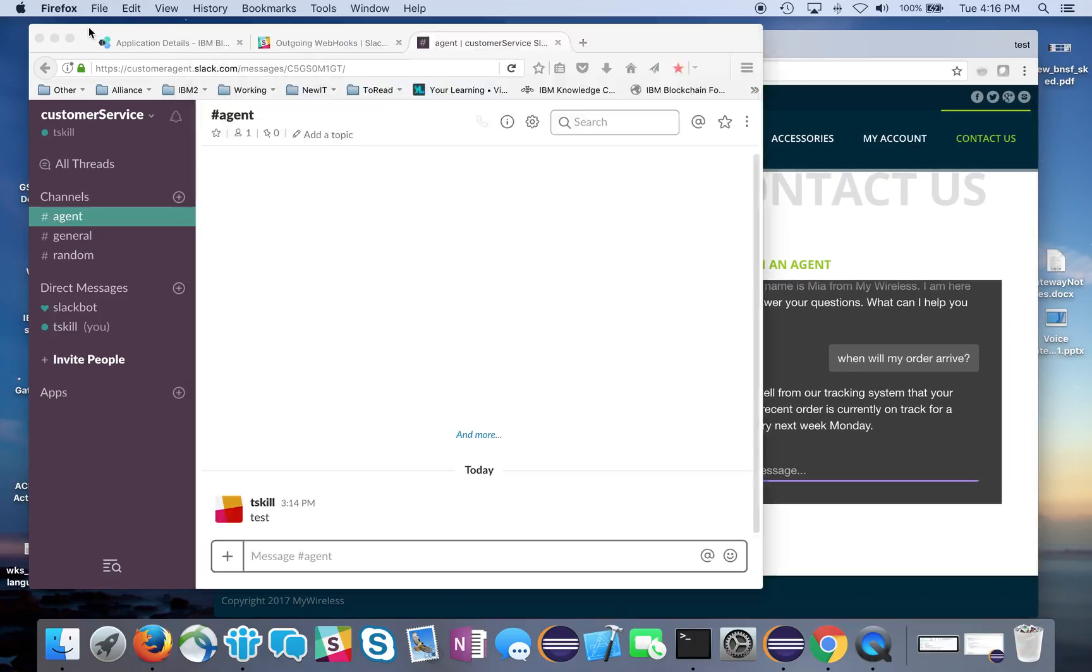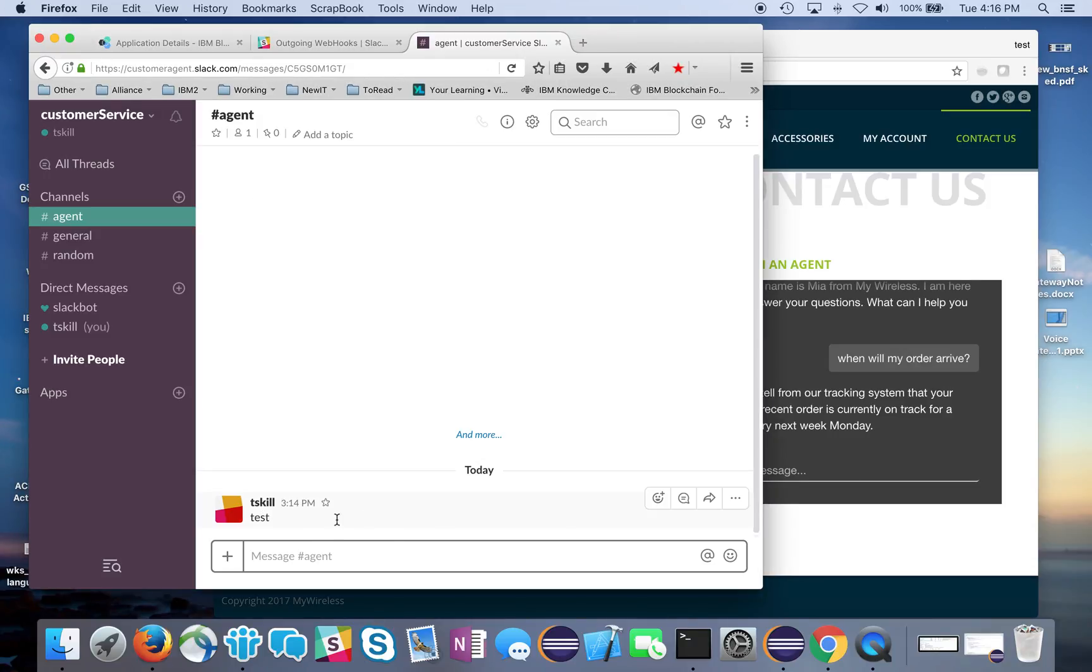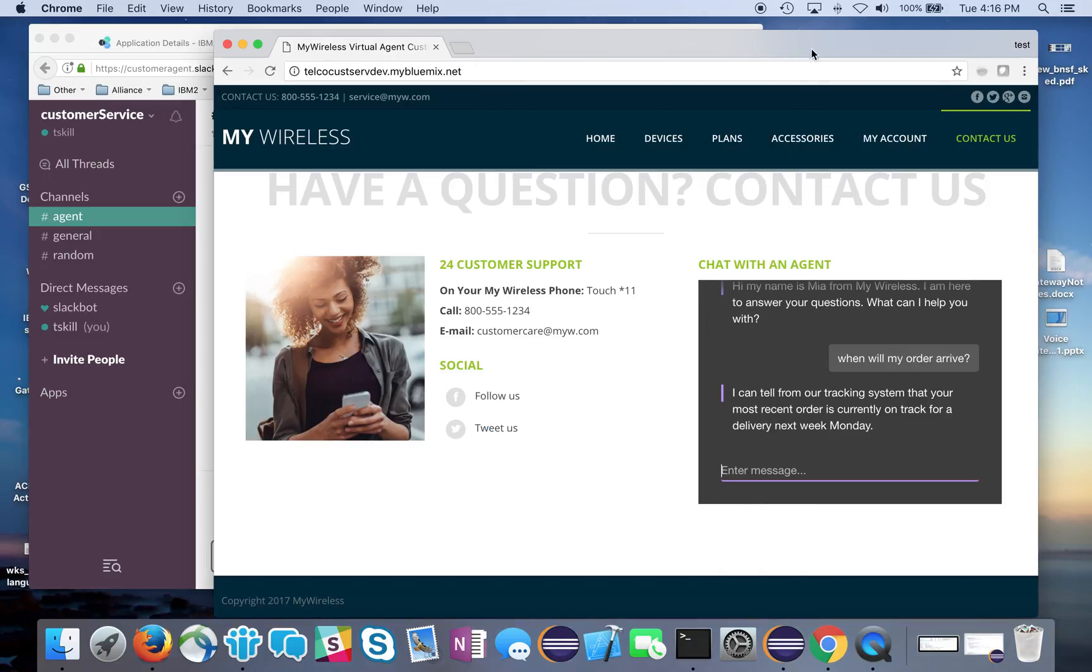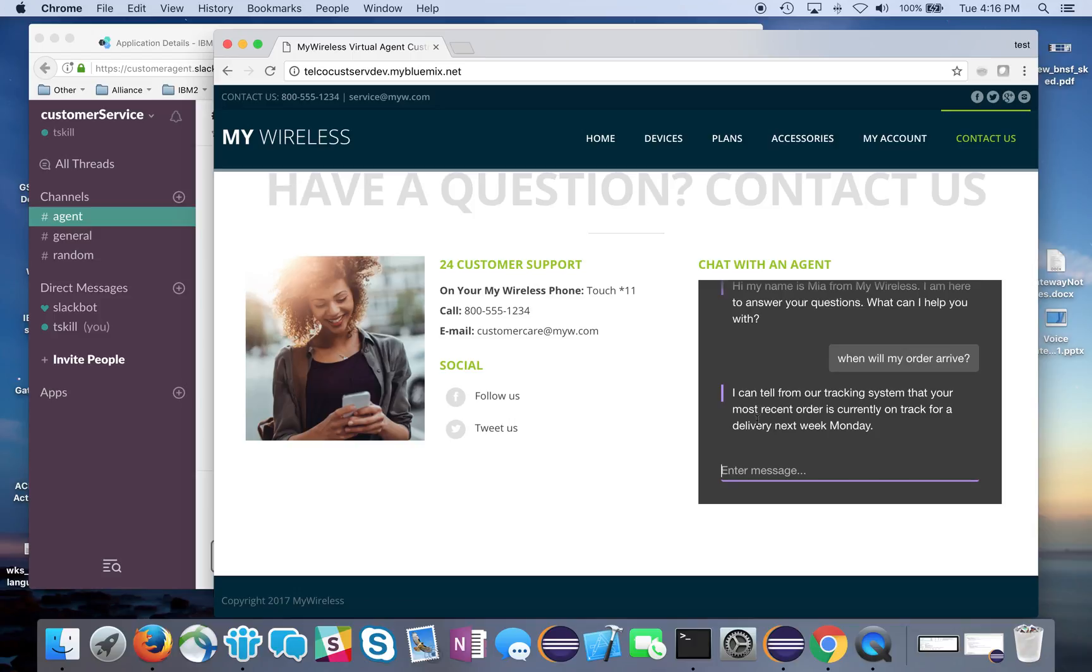As you can see, nothing here yet in my Slack window because this is all the bot talking with the person. Now the customer says, well, I thought maybe my package was supposed to come tomorrow or the next day, so what's going on with that? Can I speak to a live agent? I say speak to an agent.